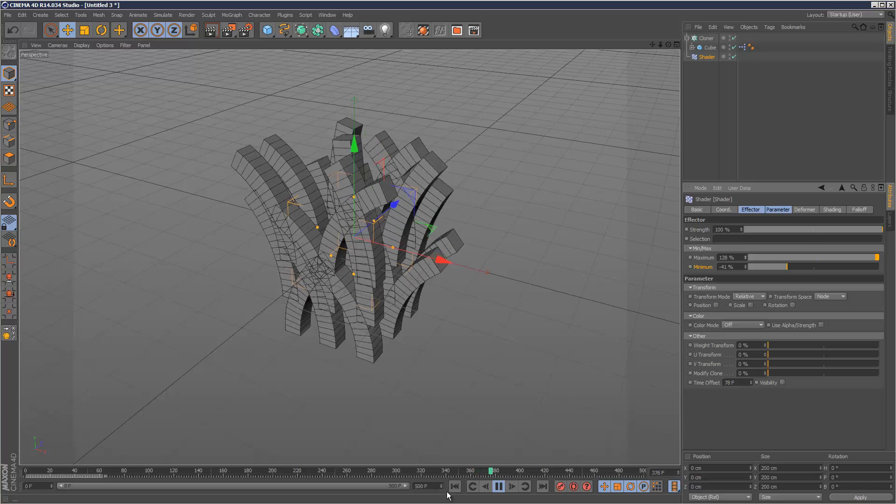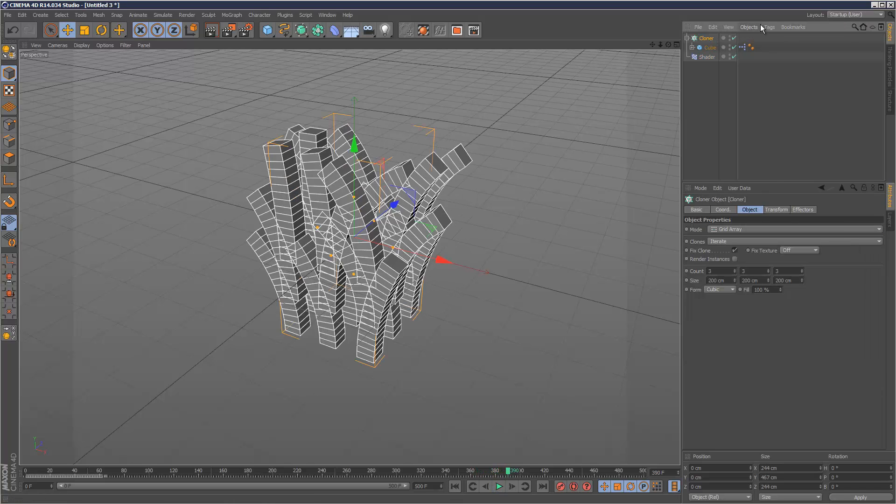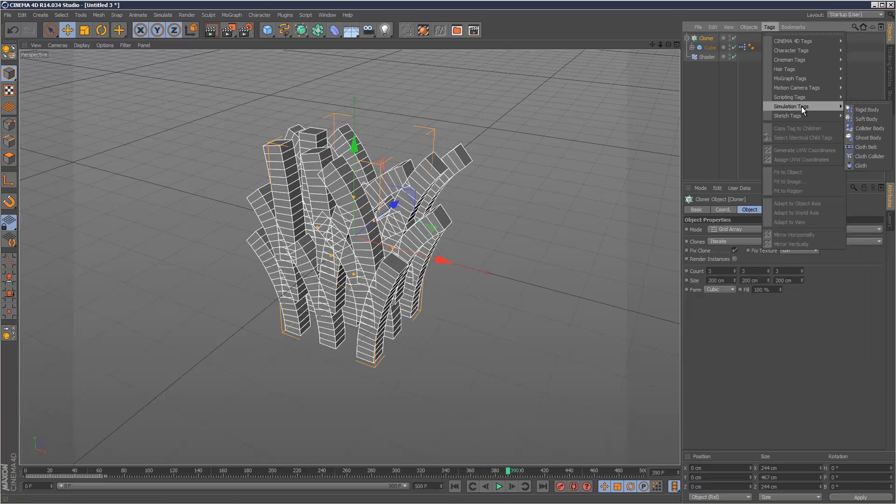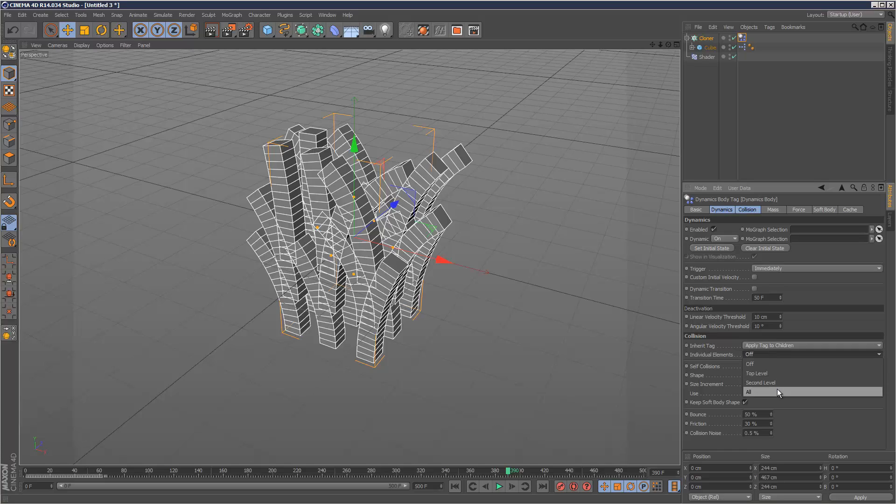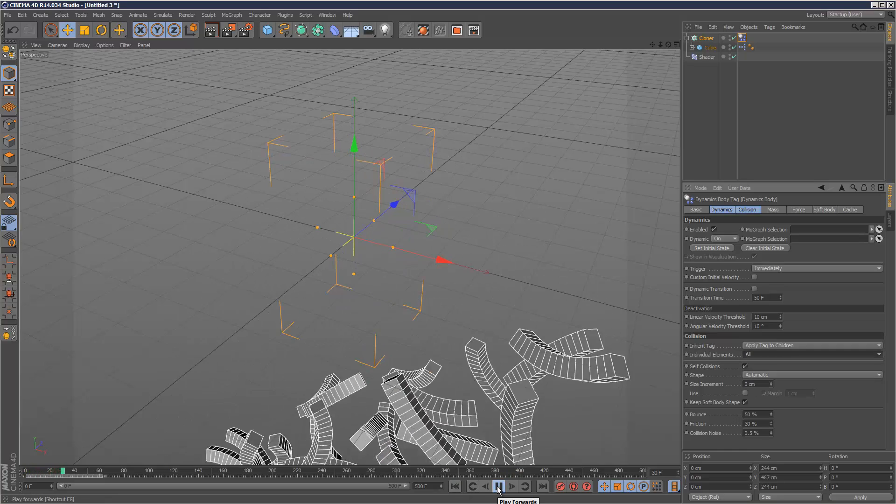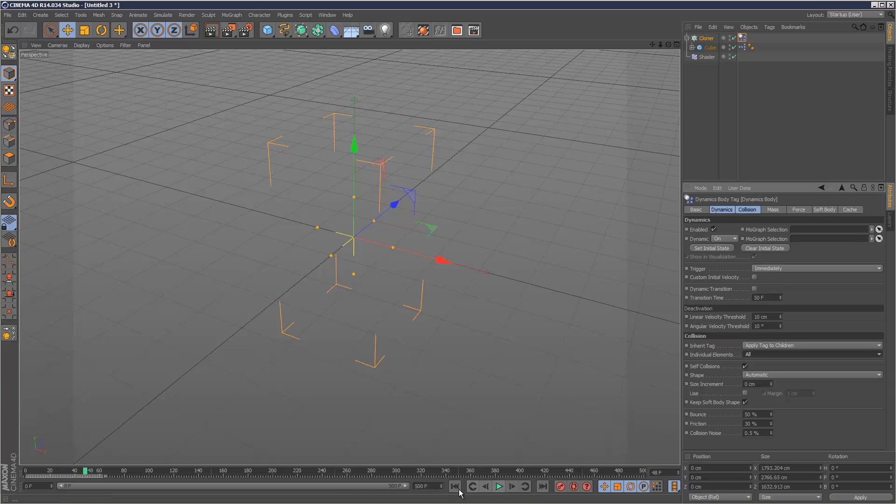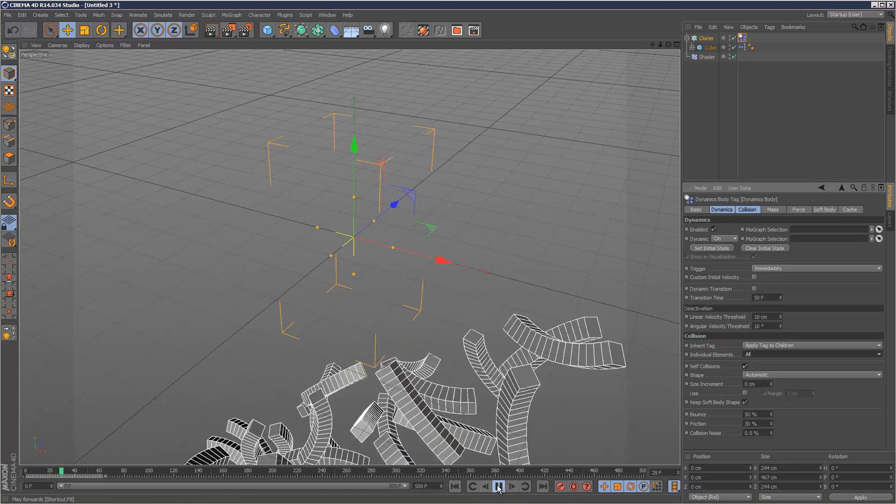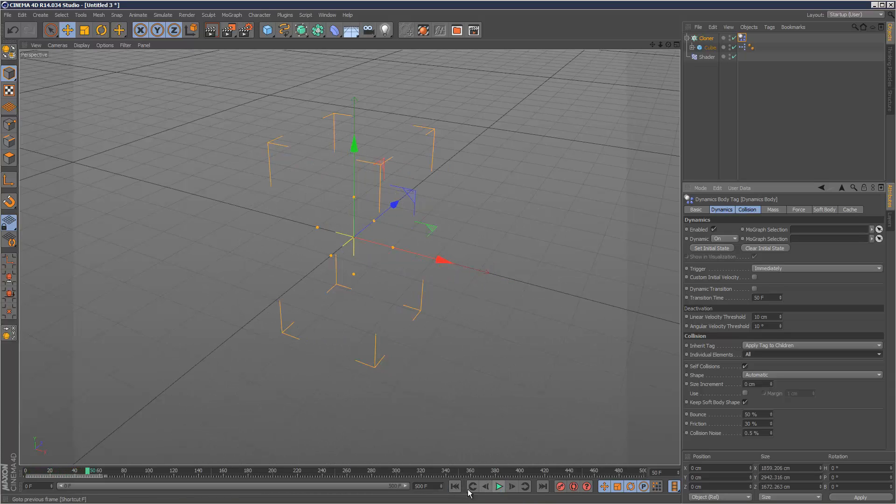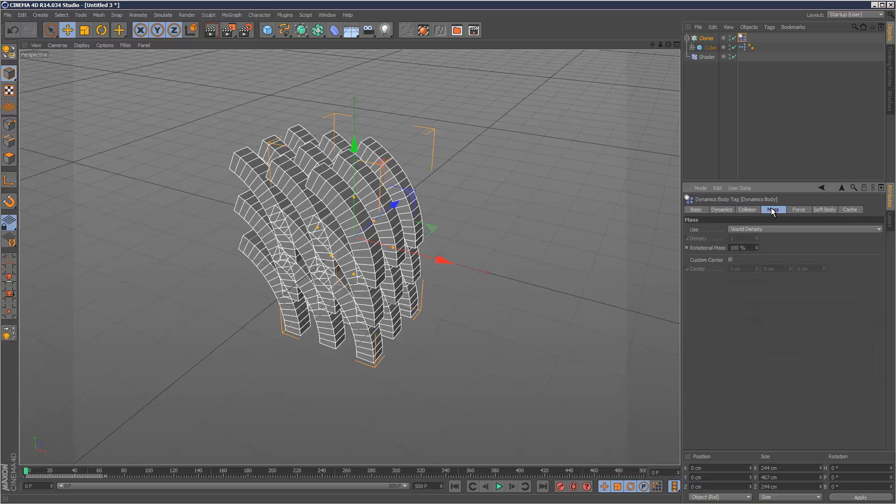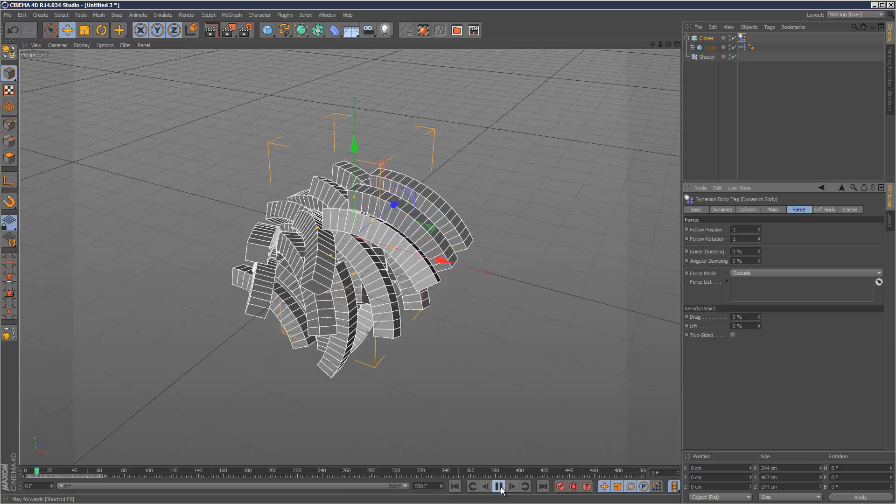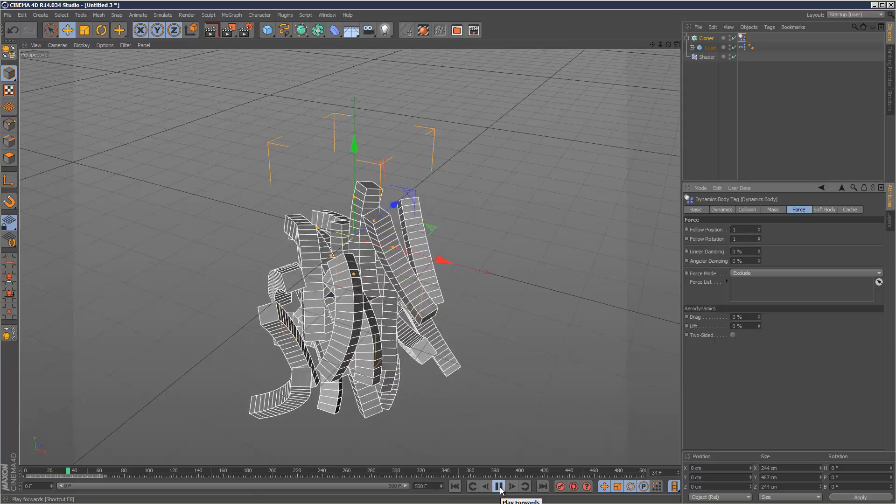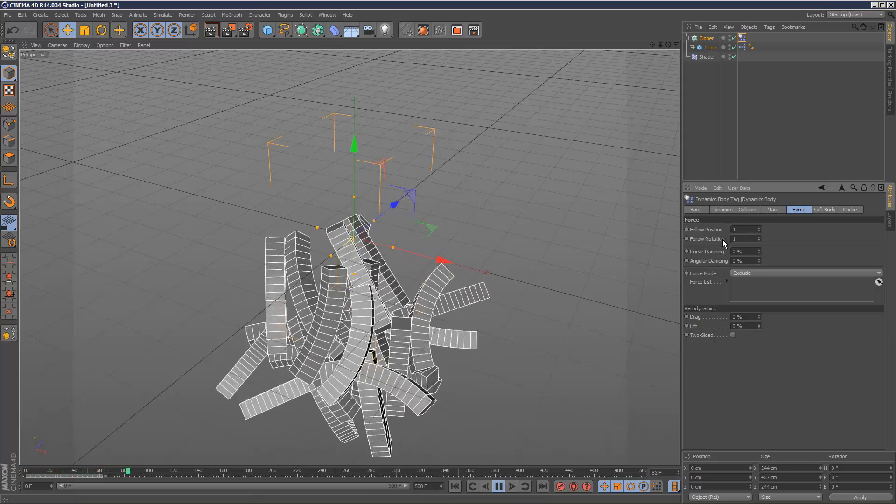You could probably add a rigid body tag so it detects collisions - apply tag to children all. It's just exploded. But if we go to force and follow position, we can retain some of the animation using follow position and follow rotation, but that is another tutorial.